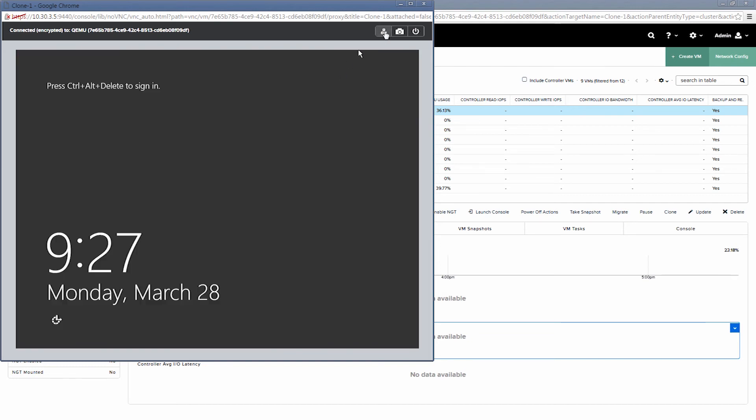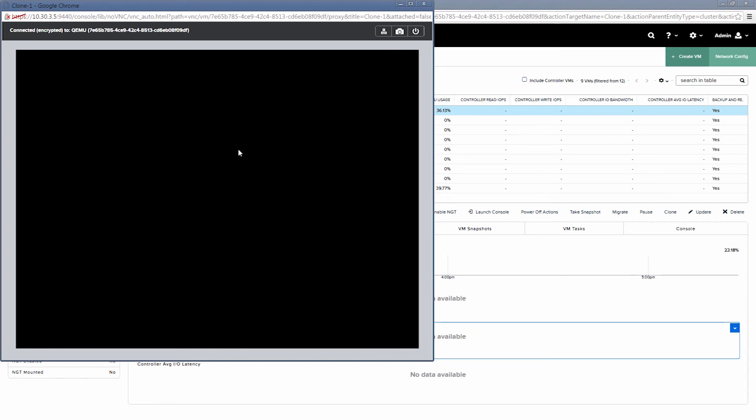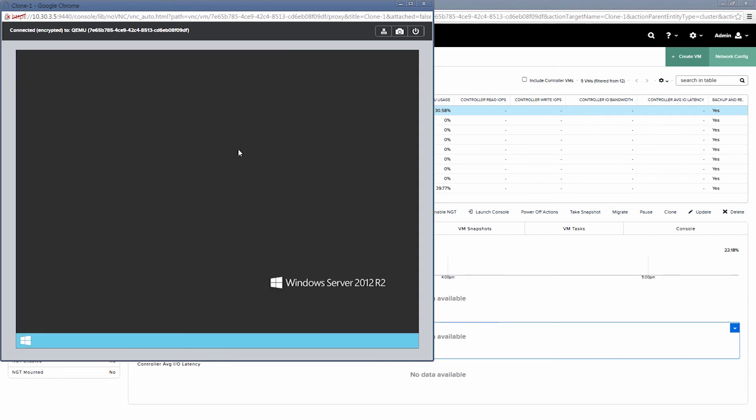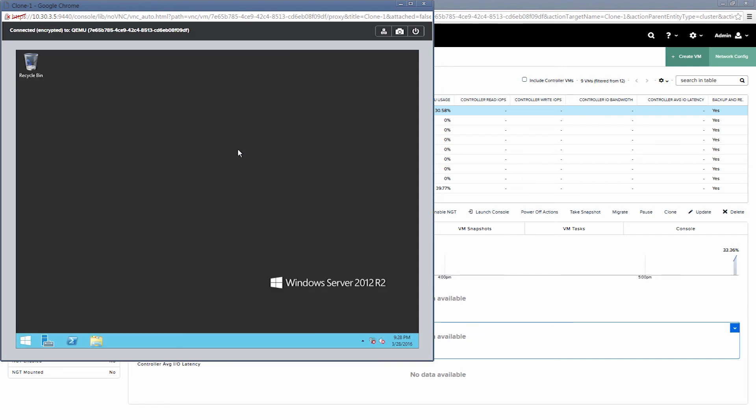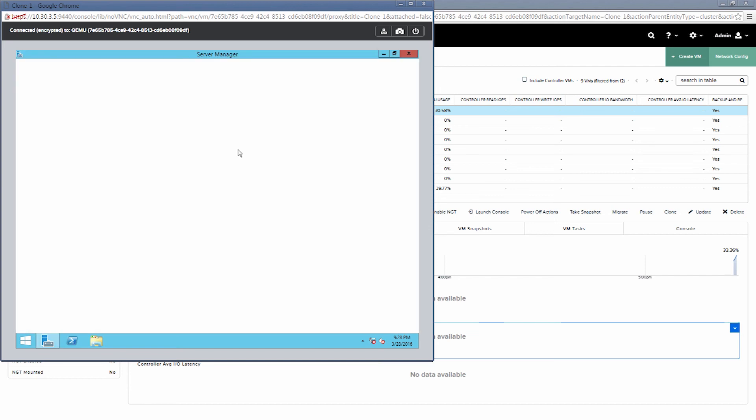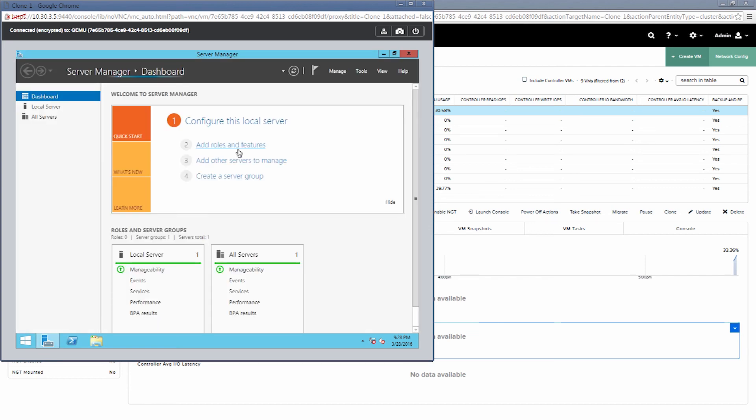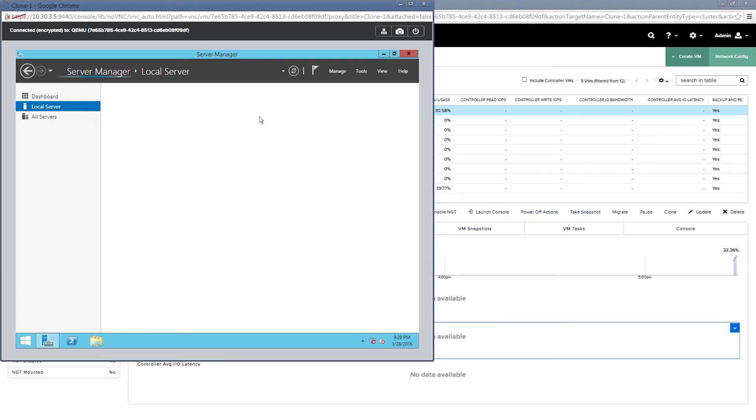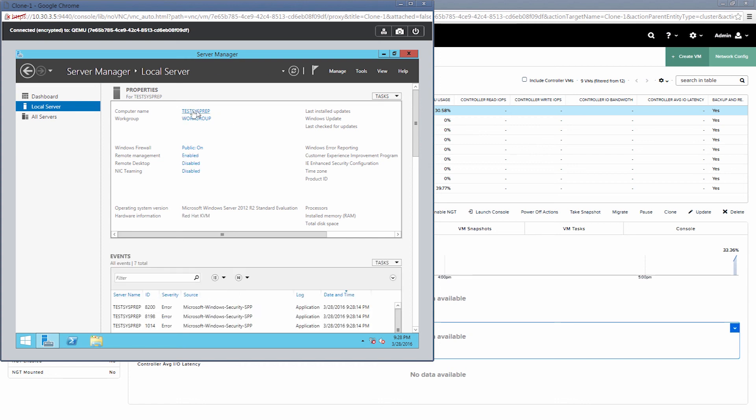All right, we'll go ahead and sign in to our VM. The sysprep script that I used was just a very simple one. We can see here, if we go to the local server, it should have changed the machine name, as you can see here, to test sysprep.